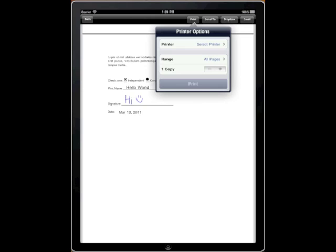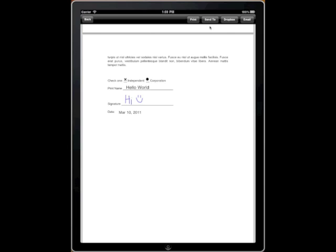Print, which will send to AirPrint if you have an AirPrint compatible printer. Send To, which will allow you to take the PDF and send it to another application on your iPad that can read PDFs, such as iBooks.